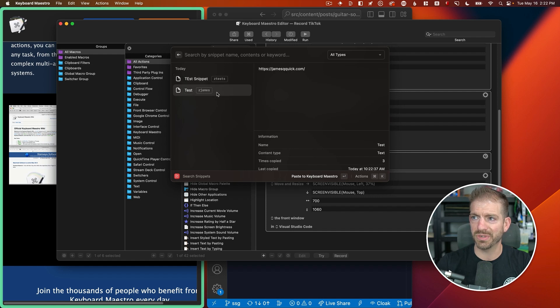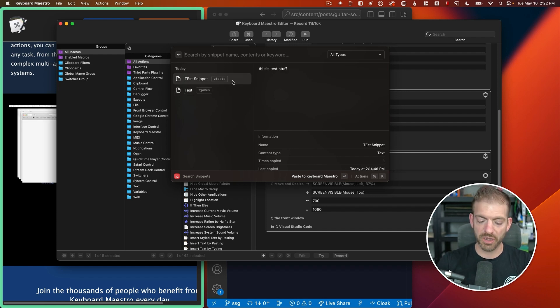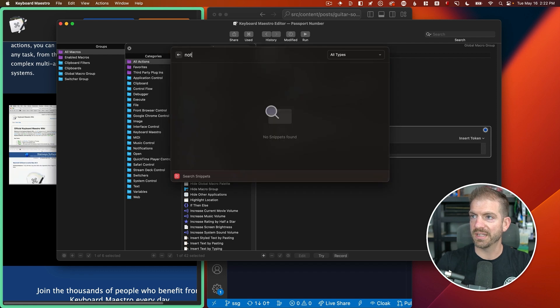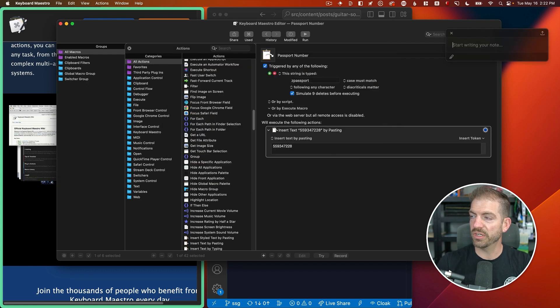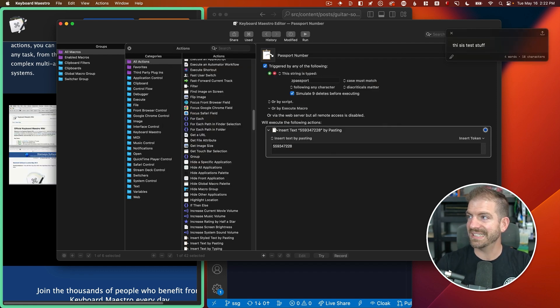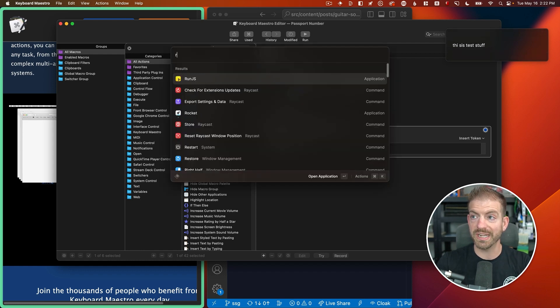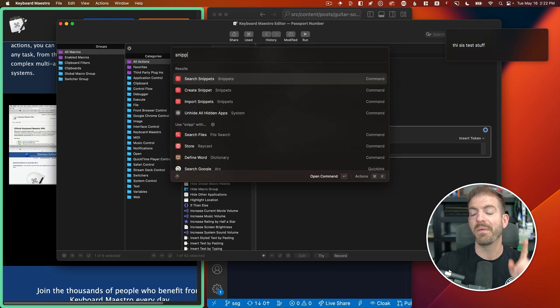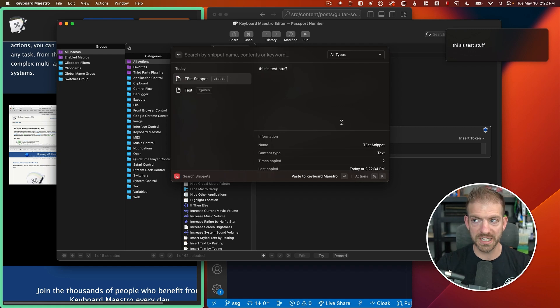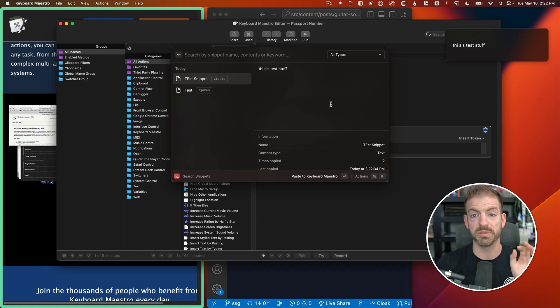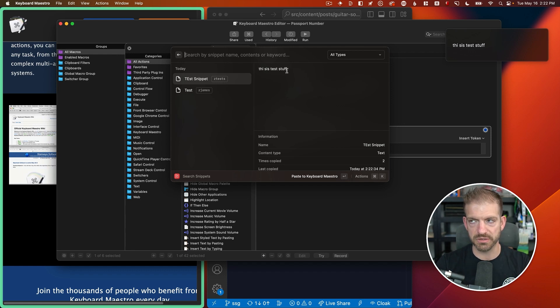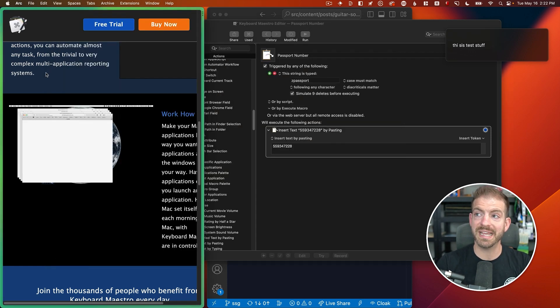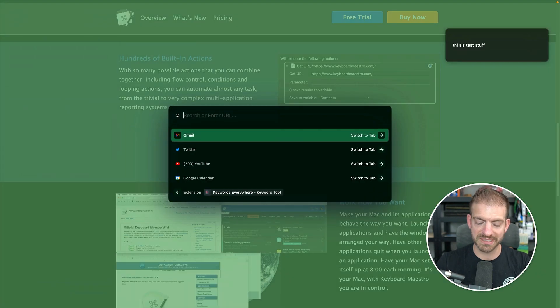Another thing that they have is snippets. So if I go and search snippets, I created a couple of tests in here. One is Z James and one is Z test. So if I open up a little note window here and do Z test, that thing is going to replace. So text snippets inside of Raycast work as well, but they're slightly slower than Keyboard Maestro. That's my only gripe, is that it's a little bit slower. But the plus is that Raycast is completely free and you can use that.